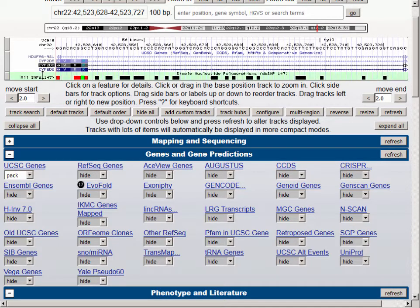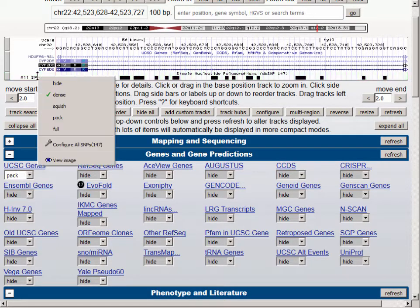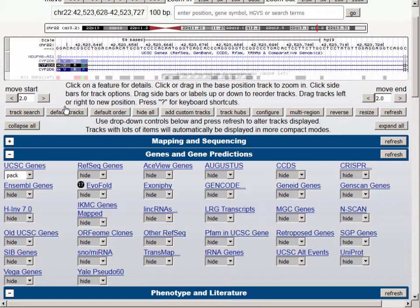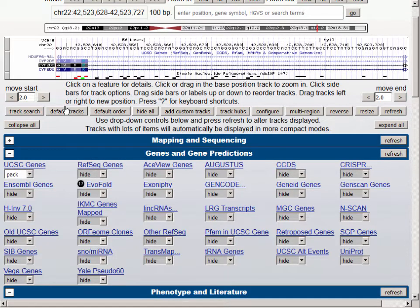The final visibility option on the SNP track is Squish mode, which, as it did for the Genes track, gives us a display that uses up a very small amount of space on the browser.